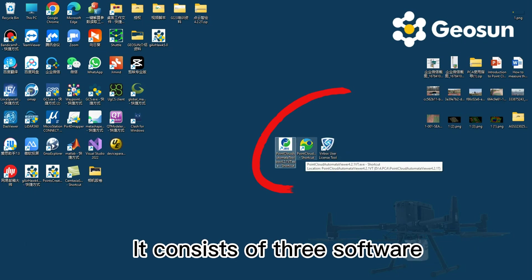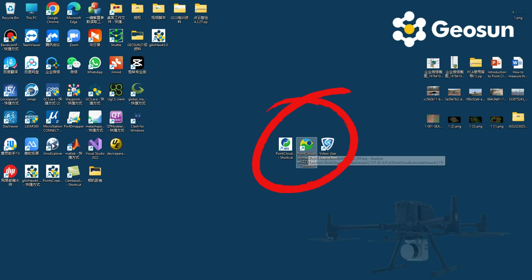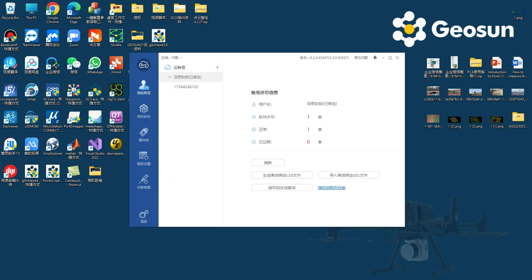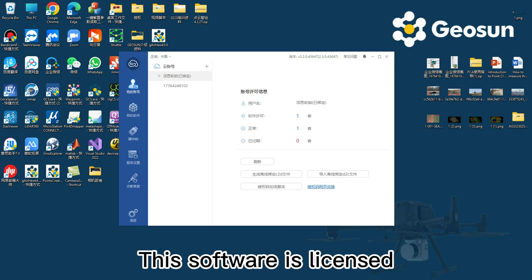It consists of three software. This software is licensed.